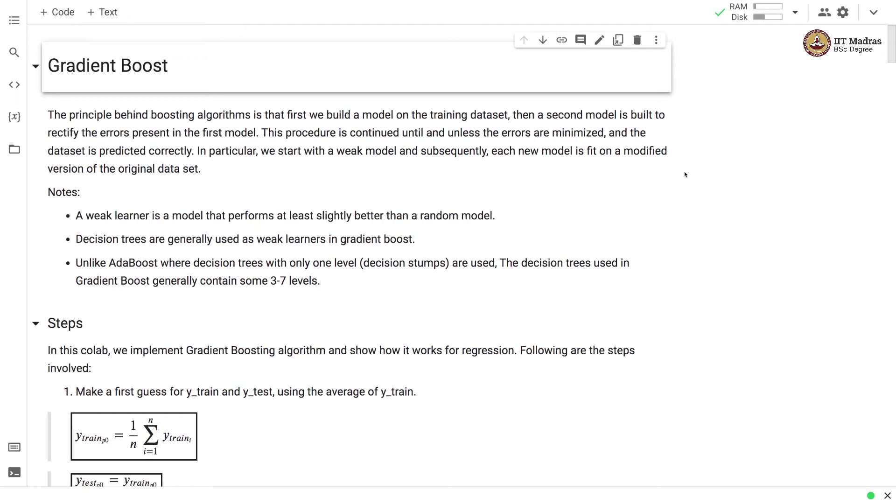In particular we start with a weak model and subsequently each model is fit on a modified version of the original data set.